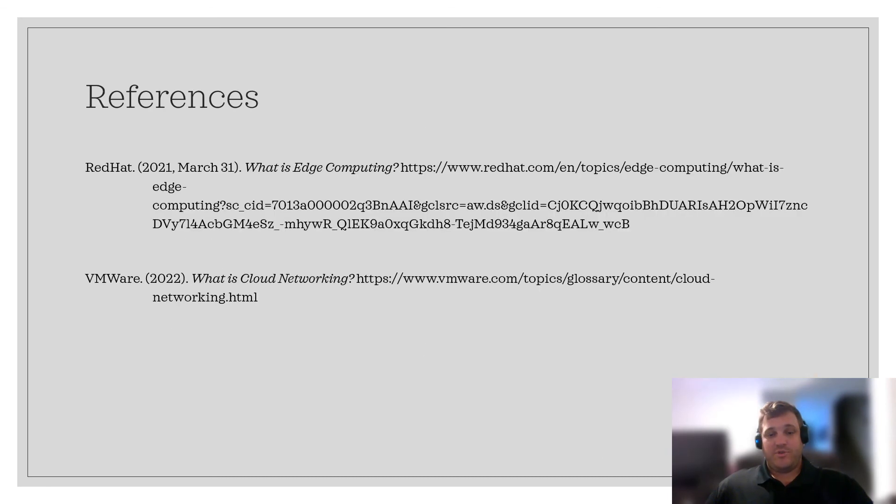Here are some resources if you have additional questions. Please reach out to me with any additional questions that you might have, and I'll try to answer them as best I can. Thank you.